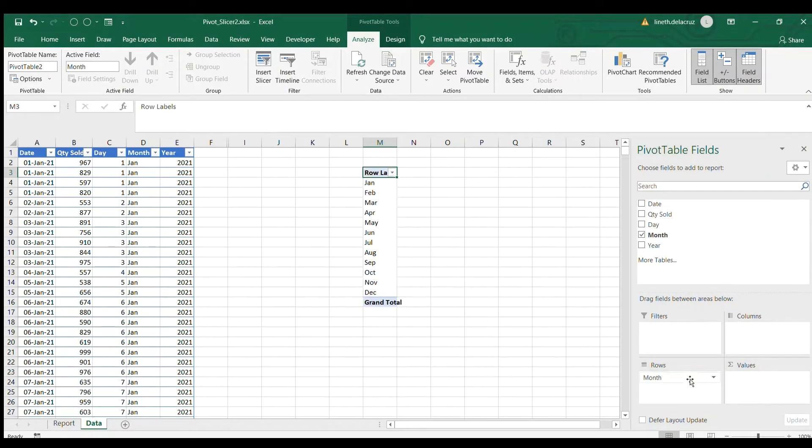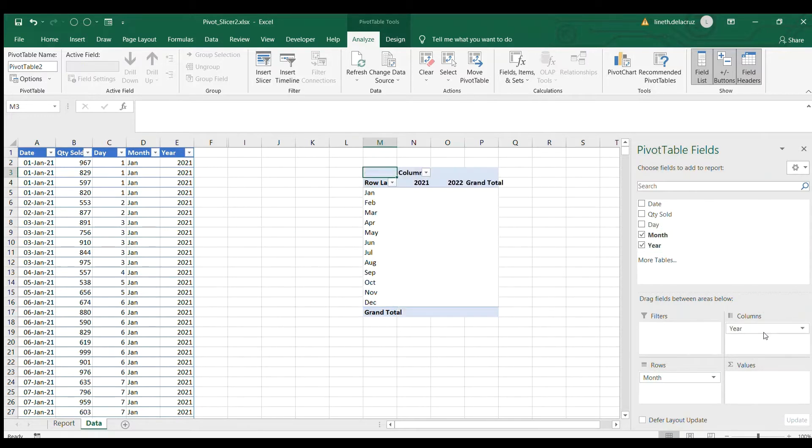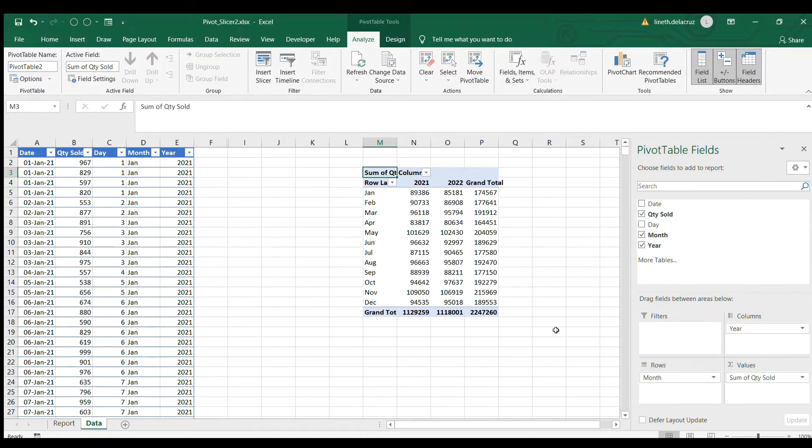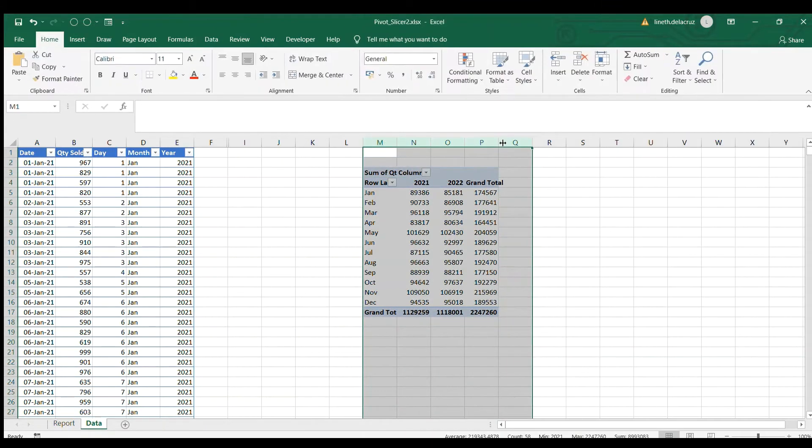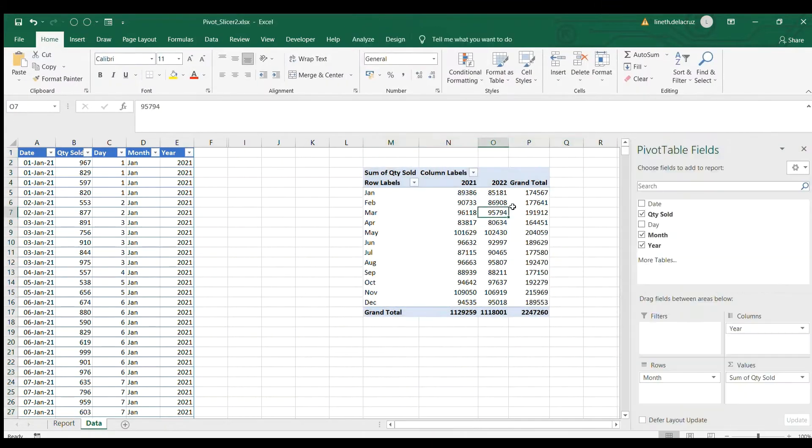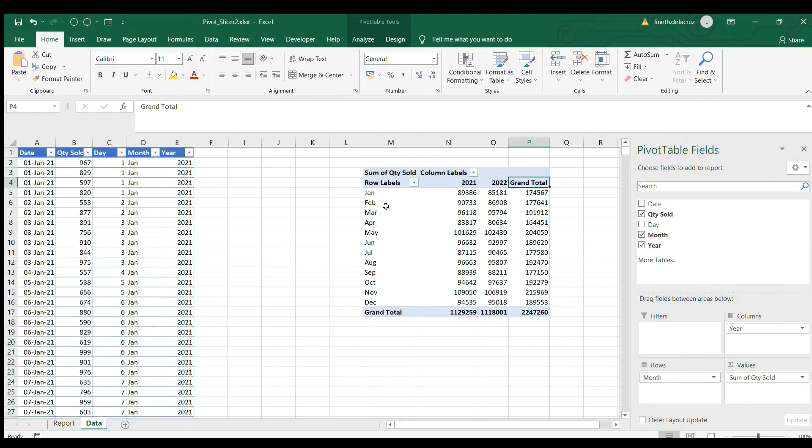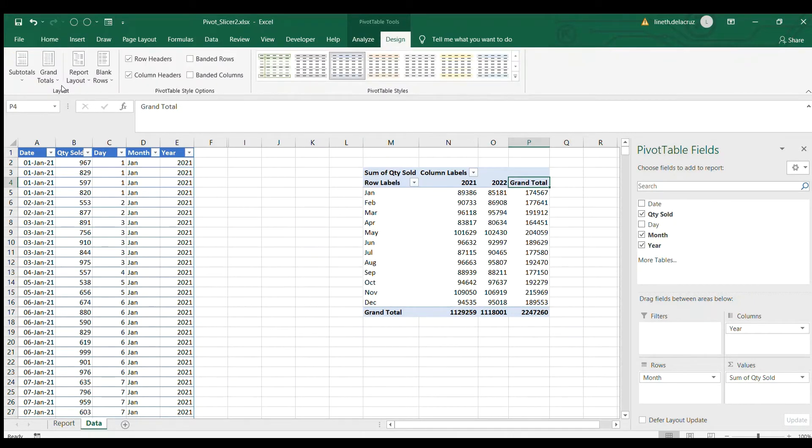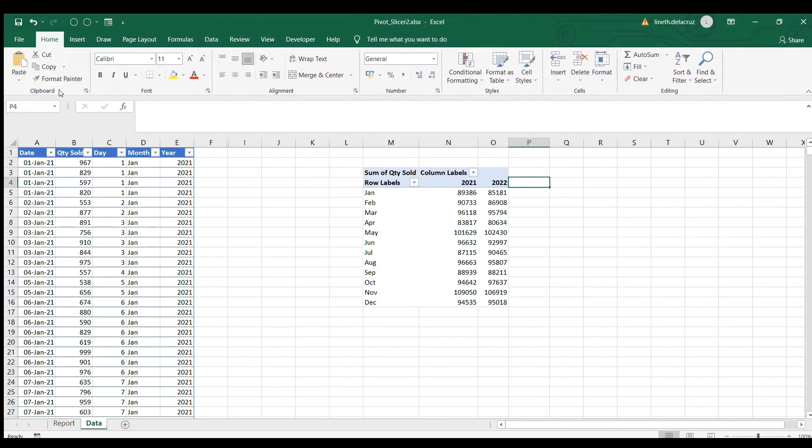Now let's arrange this. For the month here I'm going to put it in rows, then the year will be in the columns, and then the quantity sold is on the values. So we have this table and format it. Let's get off this grand total here, so just go to the design and then on the grand total, off for rows and columns, choose that and then that will be removed.